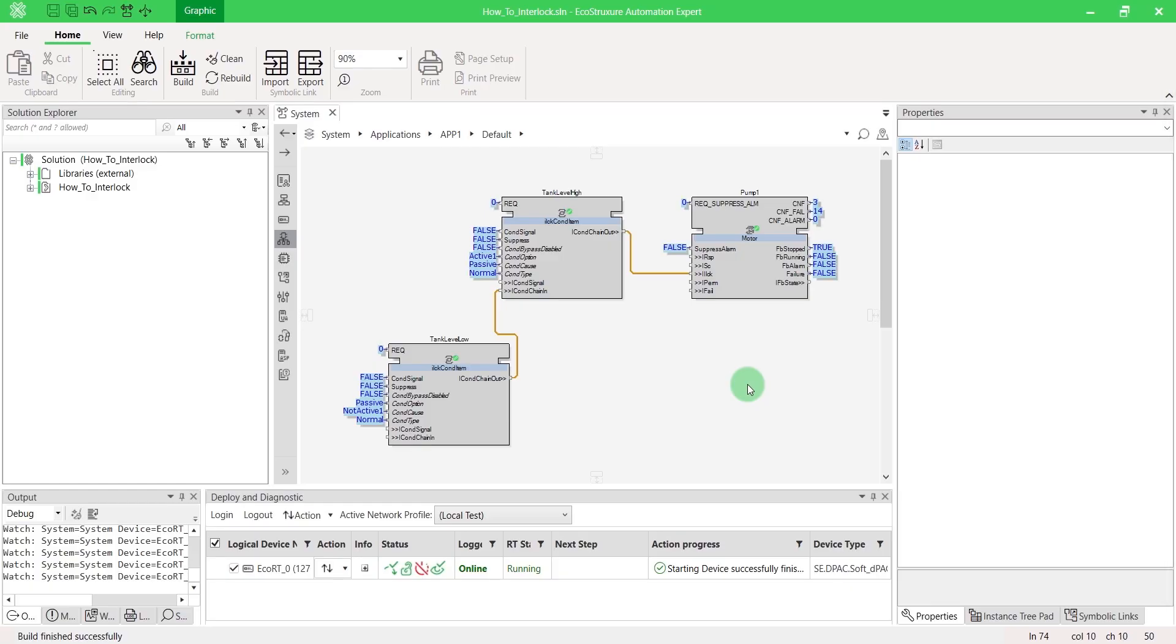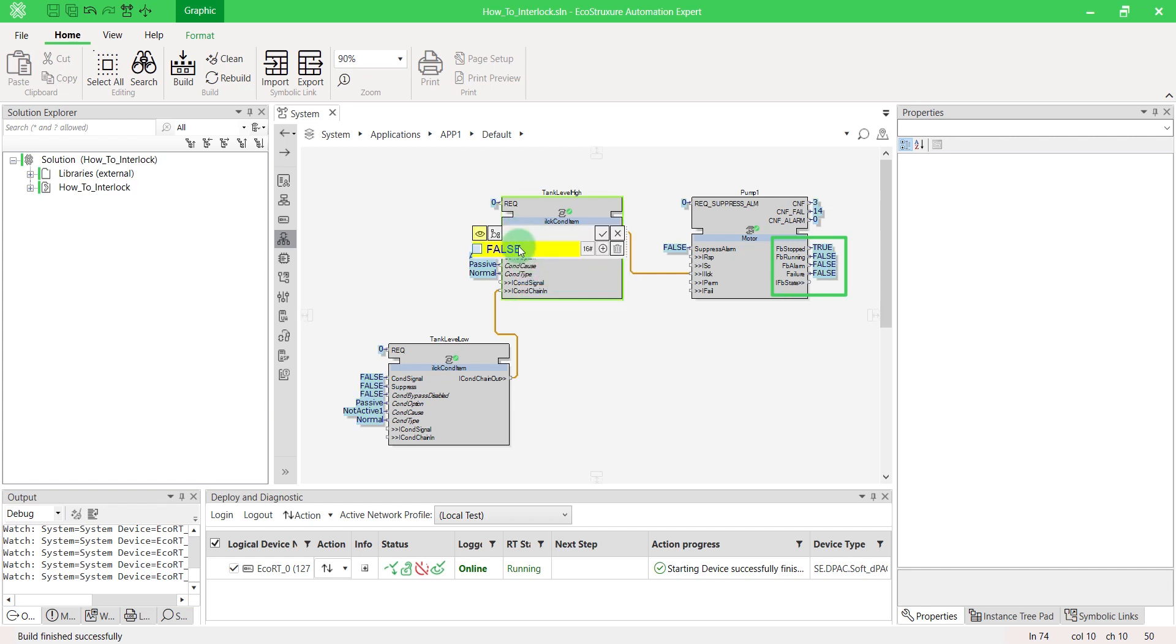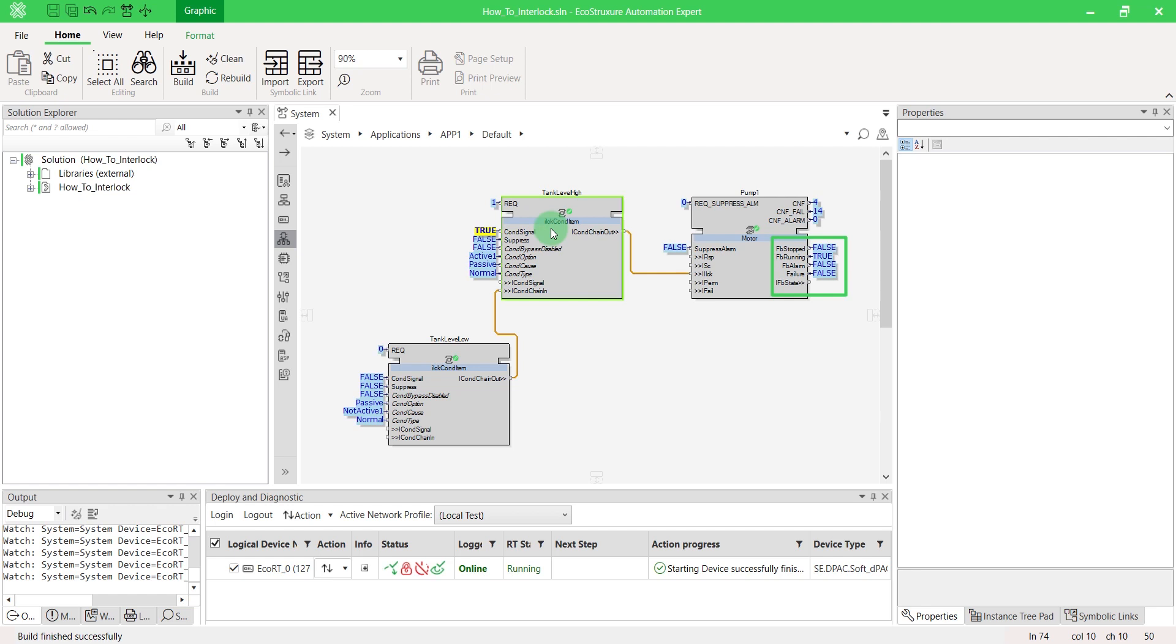Let's deploy the application to test it. As you can see, motor is now stopped. If we force the high signal at true, motor is now running as the cond option was configured on active one. You can also access the interlock by the HMI.